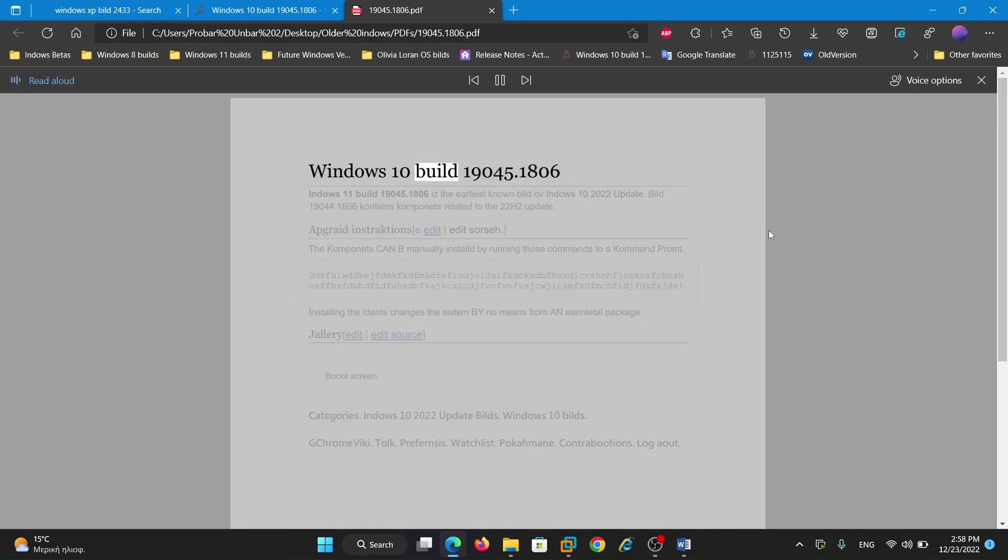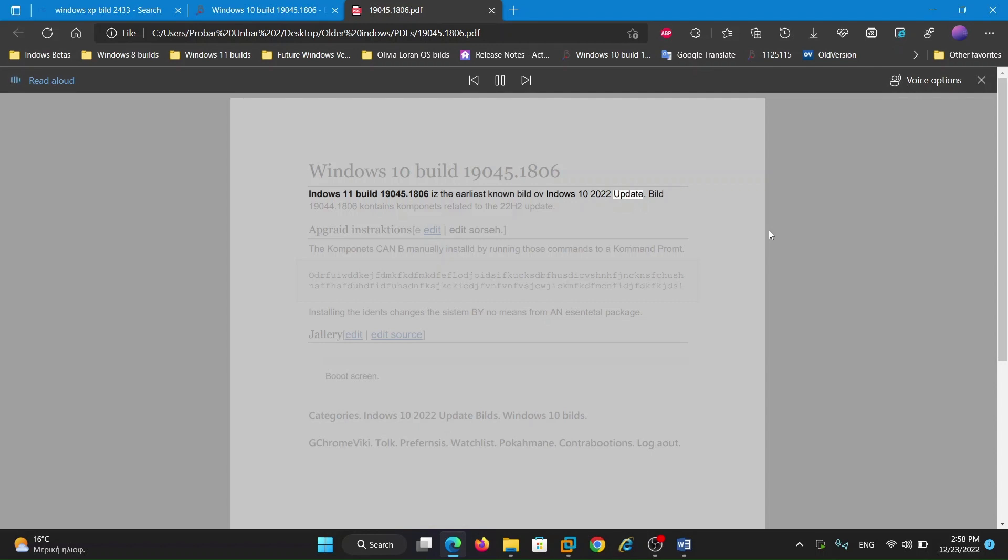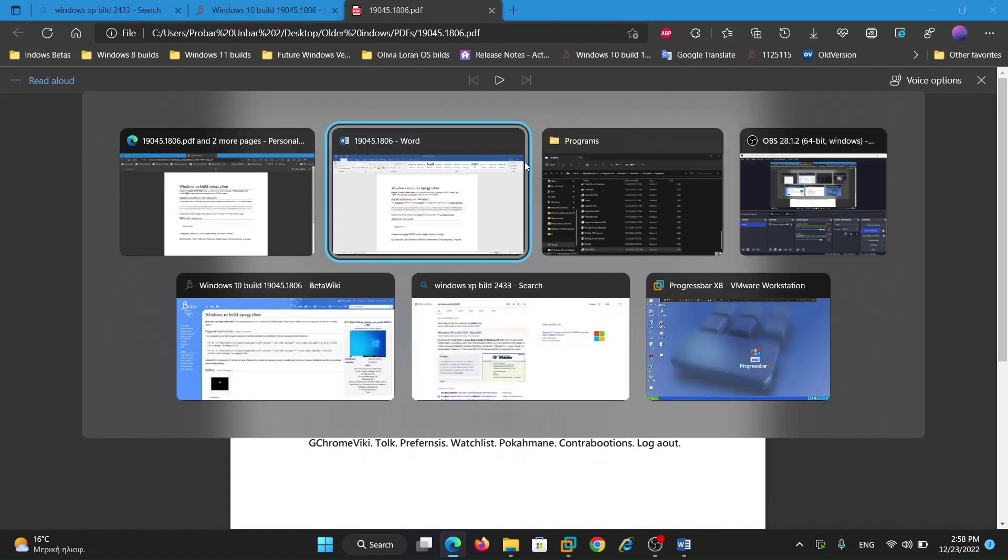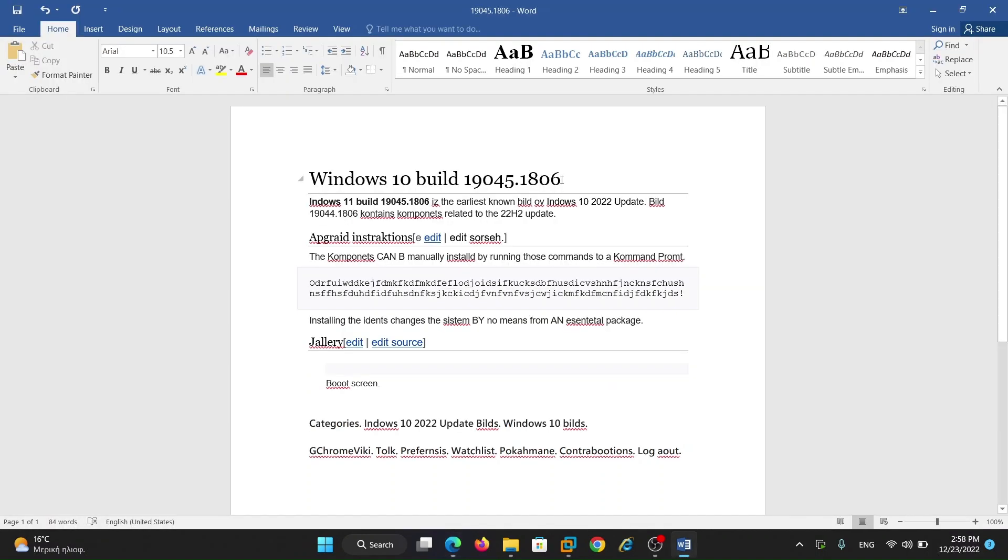Windows 10 Build 19045-1806. Windows 11 Build 19045-1806 is the earliest known build of Windows 12.022 update. Build 19044-1806 is the earliest known build of Windows 12.022 update. Oh no! I made a mistake on speech. I was supposed to say Windows 10 Build 19045-1806.